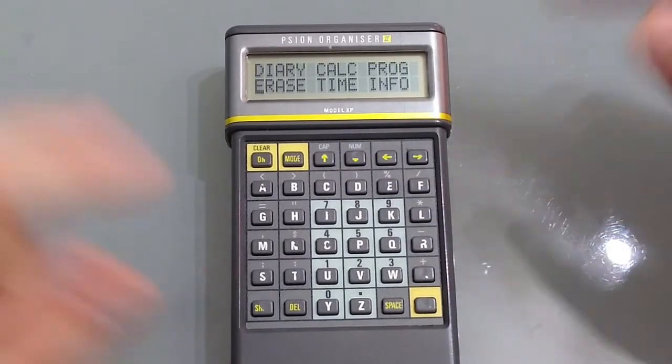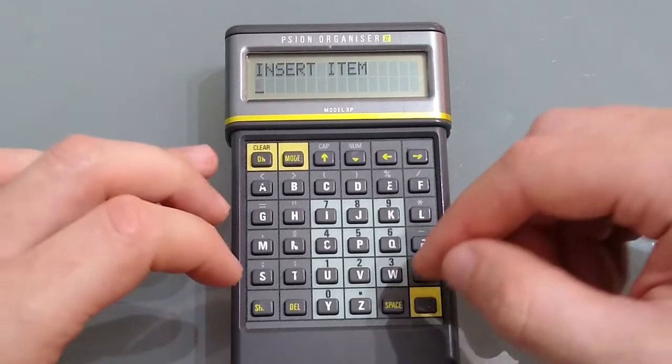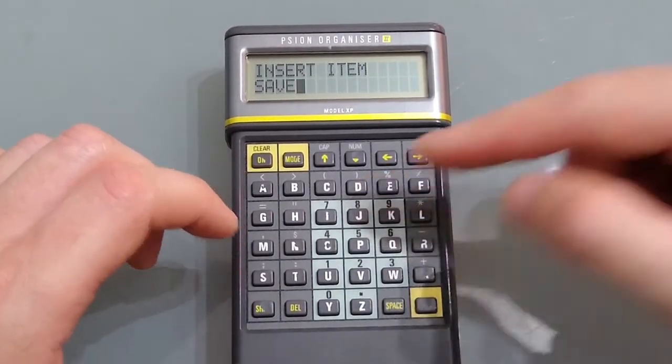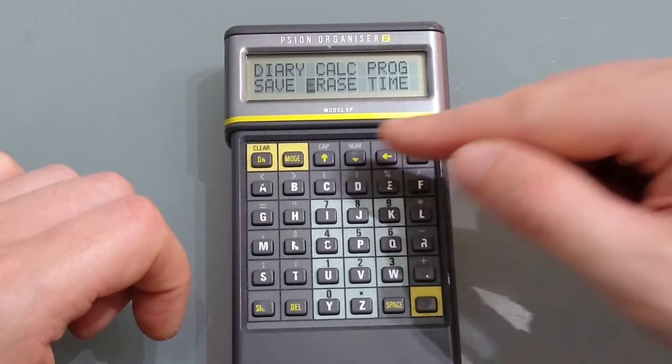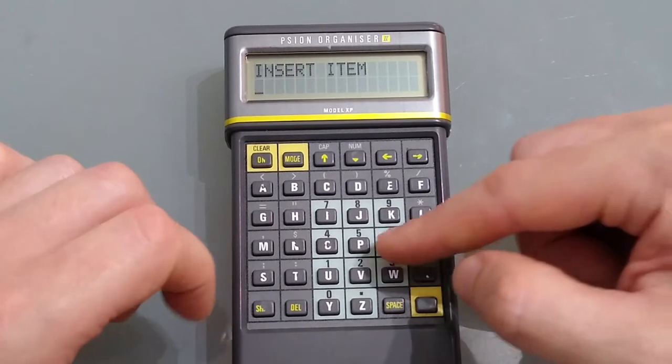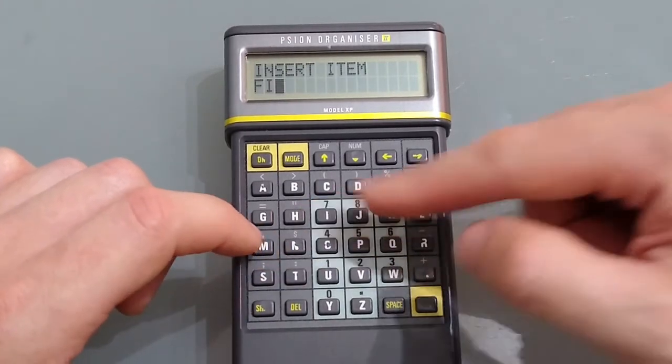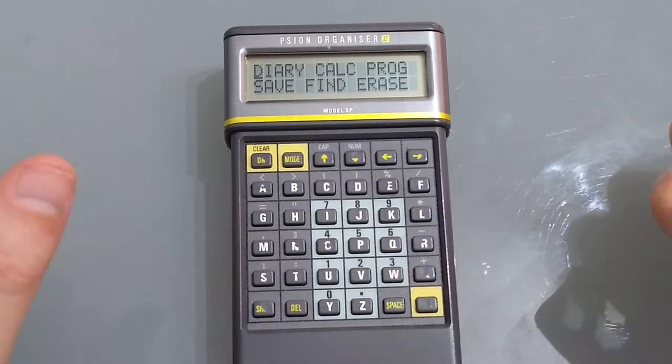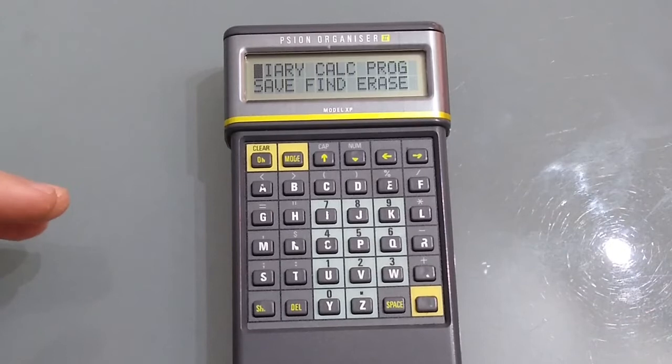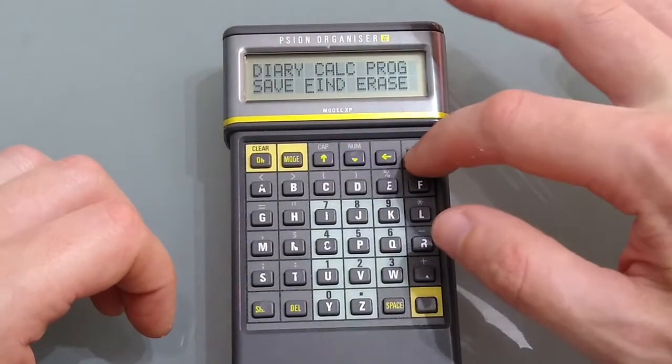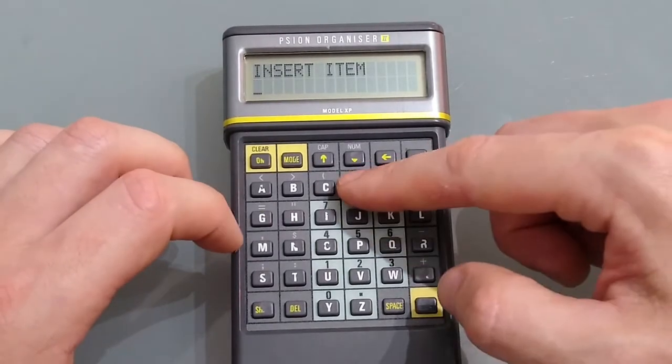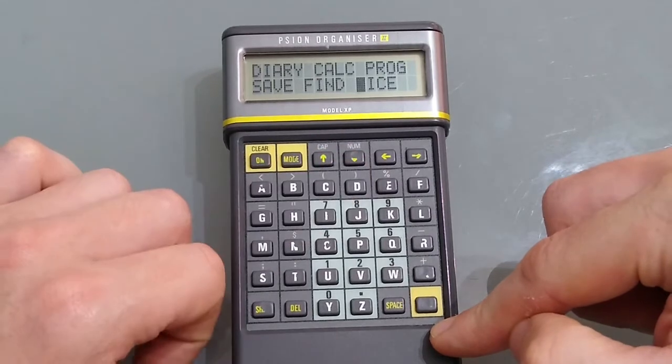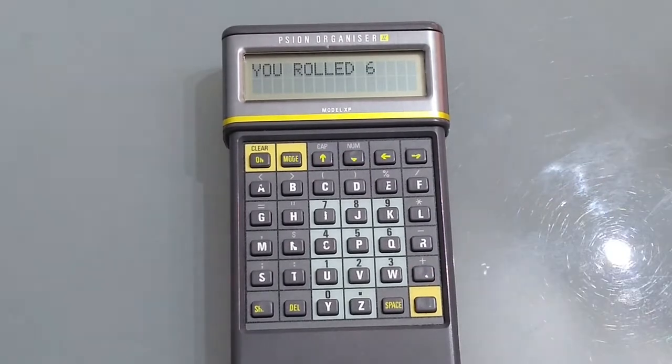Next up we want to save so if we press mode we can insert an item and now we'll put save so that we've got quick access to the memo pad and then we're going to pop find right next to that. And if you've got a program you particularly want to use all the time without going to the program memory you can add that too. So if we go here and press insert we can pop dice in and now pressing D takes us there and hit enter runs the dice program.